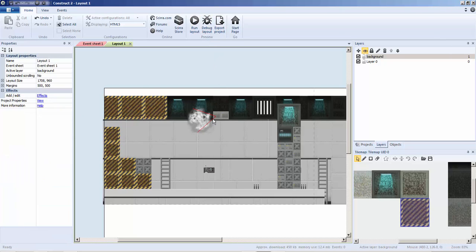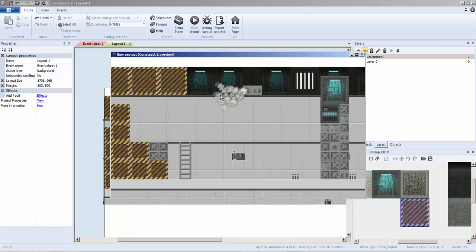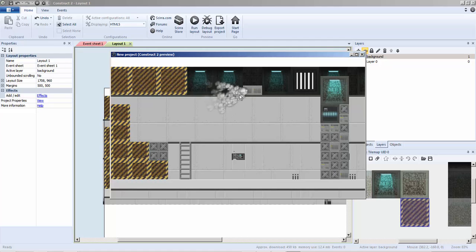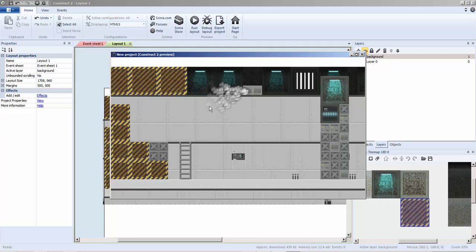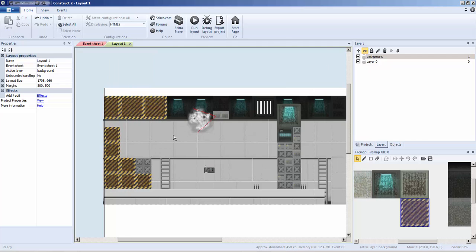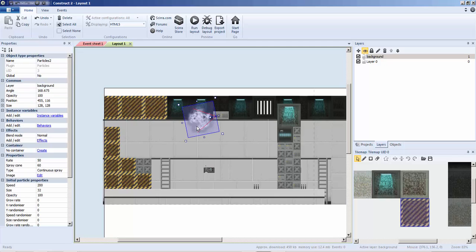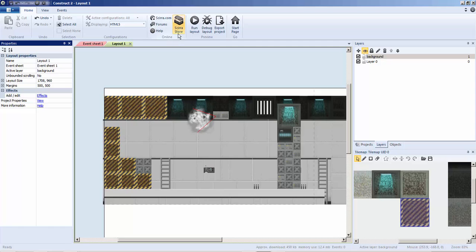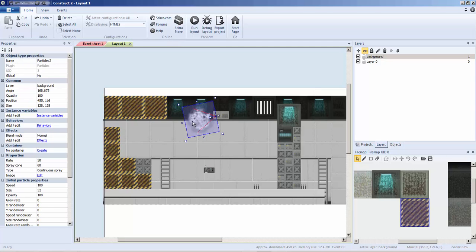We're going to layout and start preview. There we go, we have a little smoke or some sort of particle rocket effect. It's nice but not exactly what I want. I want the speed to be around 100, and we're going to play with the speed a bit.